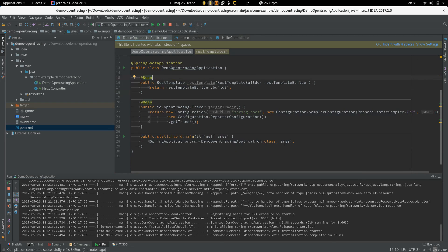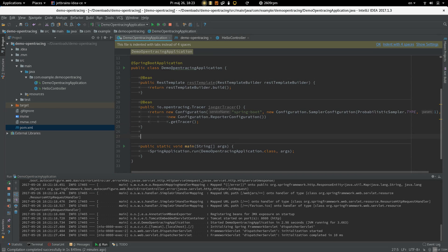Application. And we have to create or provide the bean for Zipkin tracer.